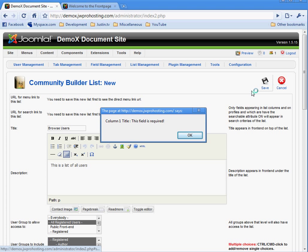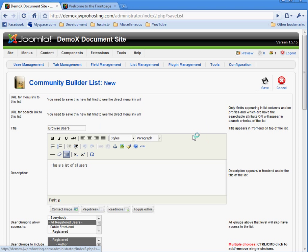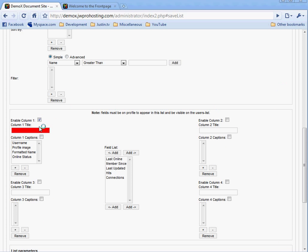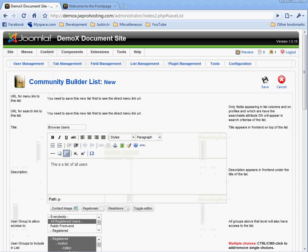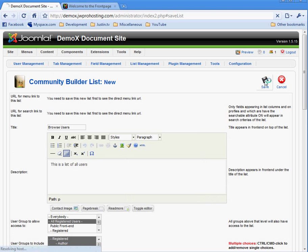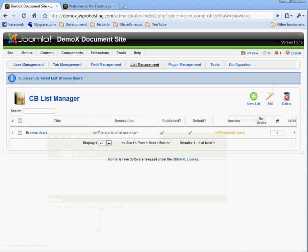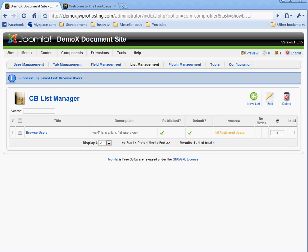I made a small error here. Don't forget this. It needs a title. And save. And you can see in the CD list manager, we have one list called browse users. And this completes part one of the community builder installation for Juno 1.5. Look for part number two.